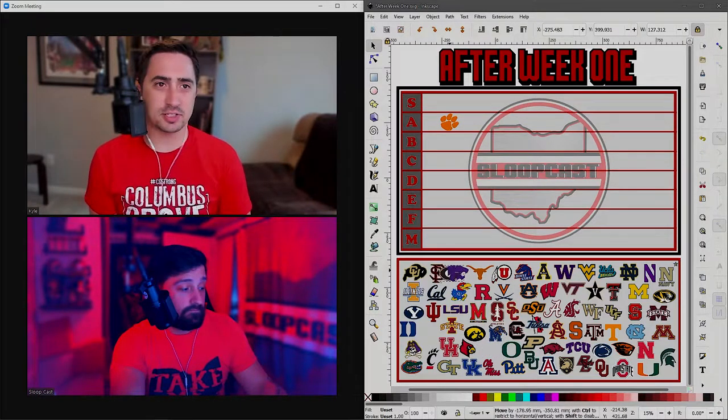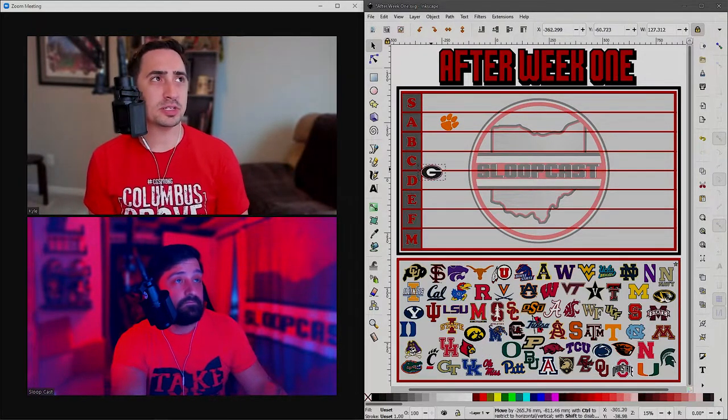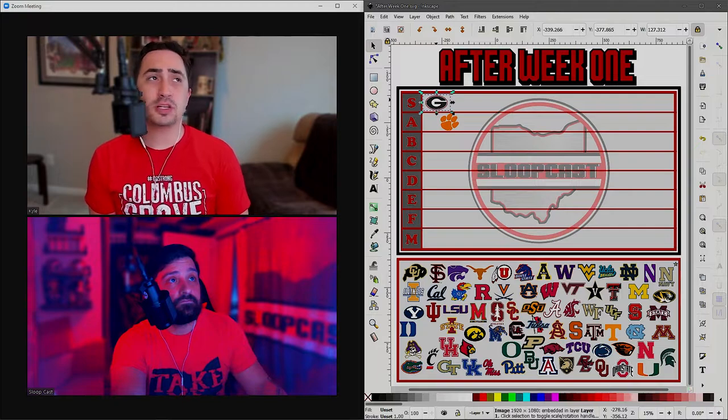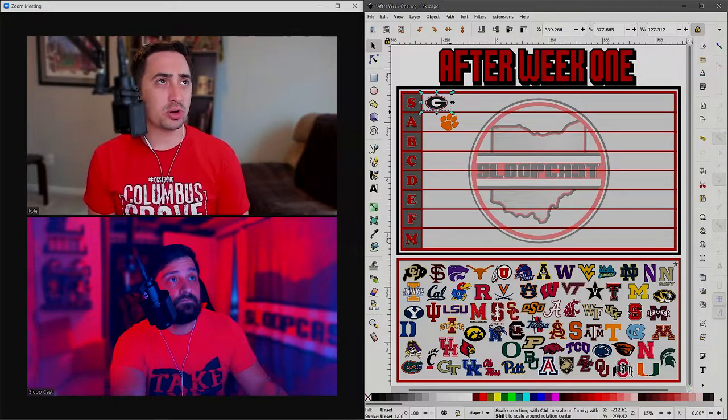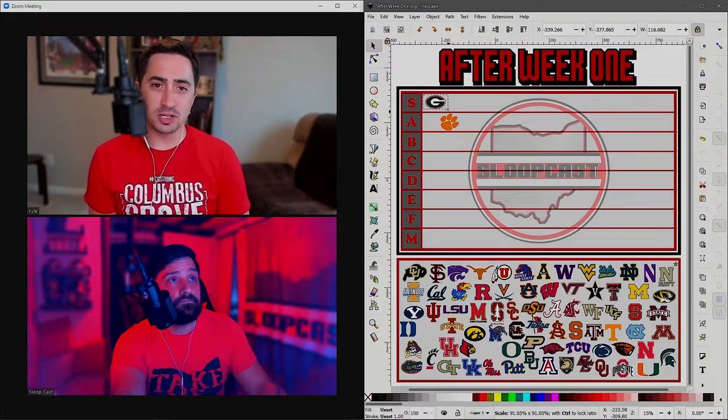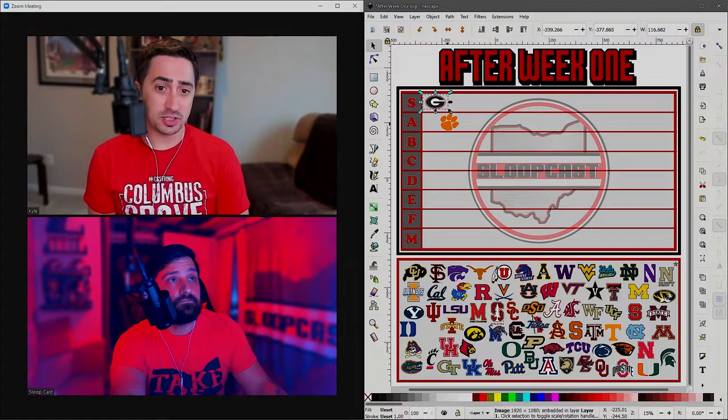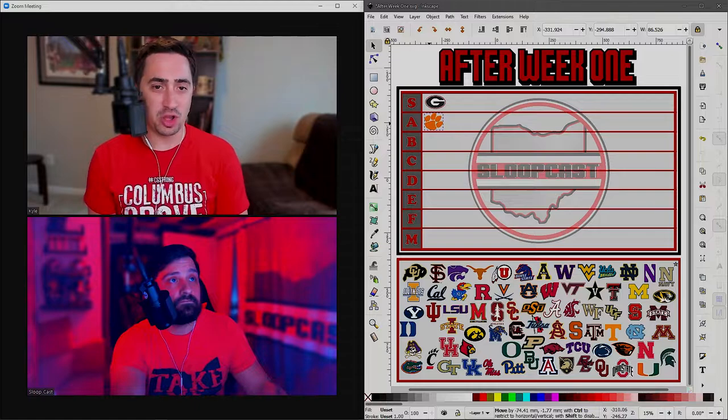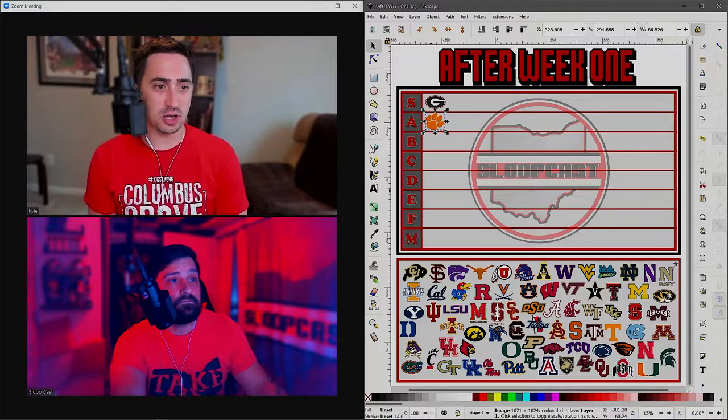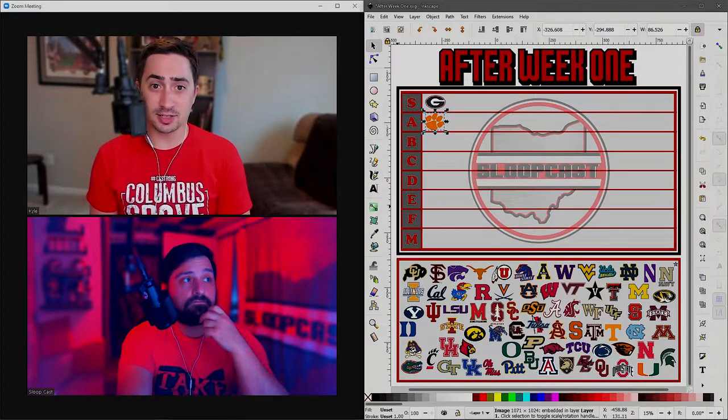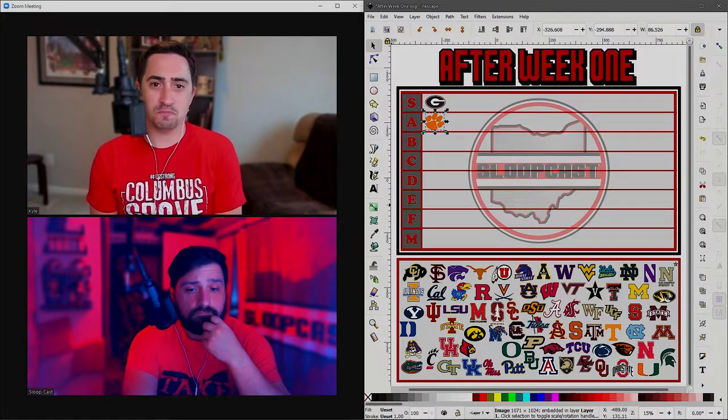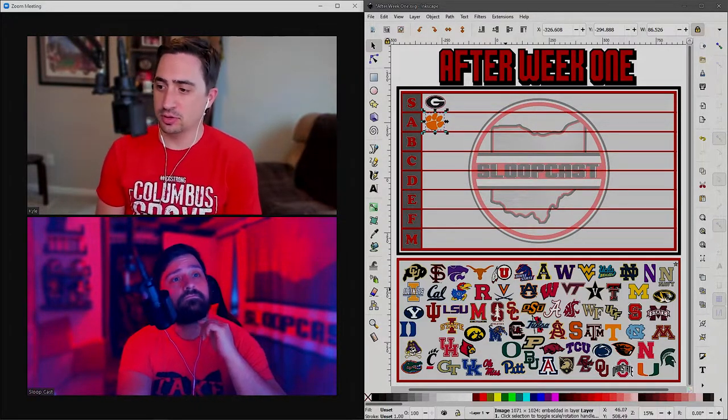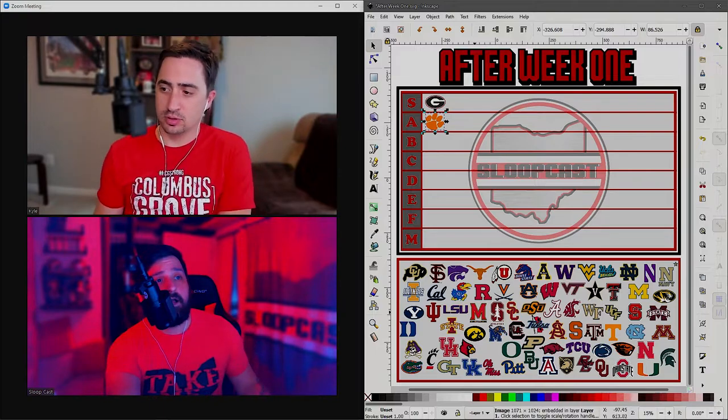I'm not willing to throw away Clemson yet. I still think that they are going to win the ACC, at least their division. I don't even want to say they're out of the playoffs. How are you feeling about Clemson? They're not S tier after last night, but maybe A or B tier. I probably put them in A tier for right now.